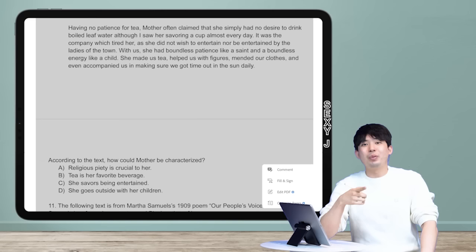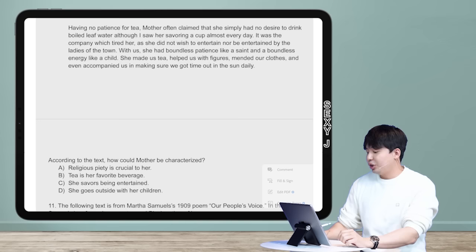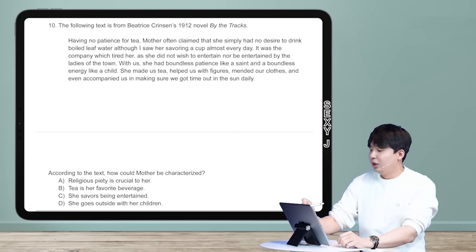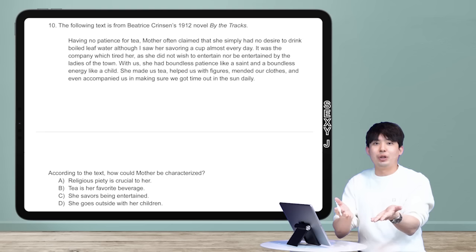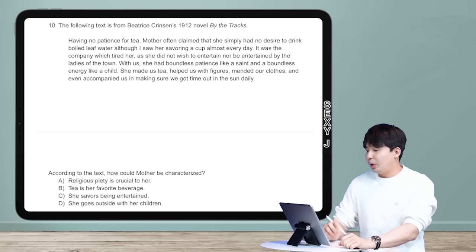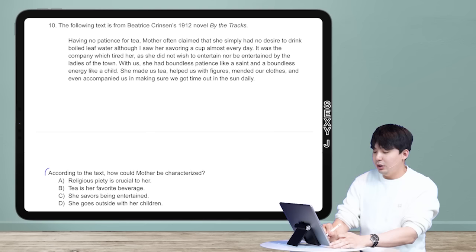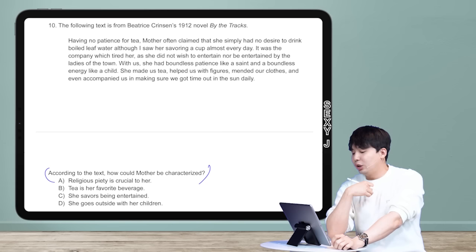Welcome to another round of quick and dirty. Today's question type is literary characterization on the new digital SAT. The literary content on the digital SAT is not going to be as hard as on AP Lang or AP Lit, as you already know from my other videos. The question asks: 'According to the text, how could Mother be characterized?' One note: 'Mother' capitalized means that's her title — a proper noun.